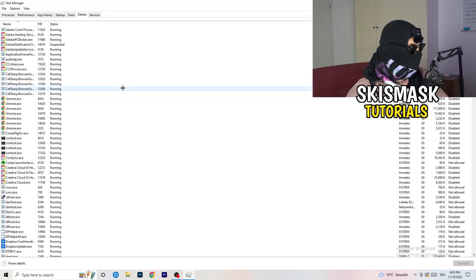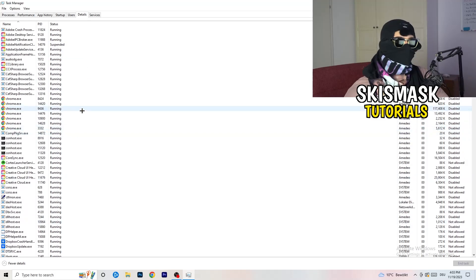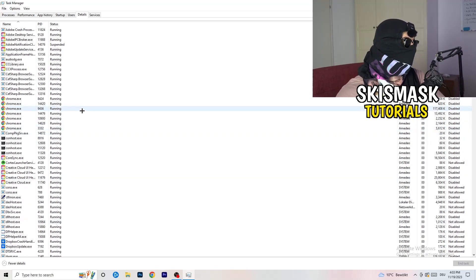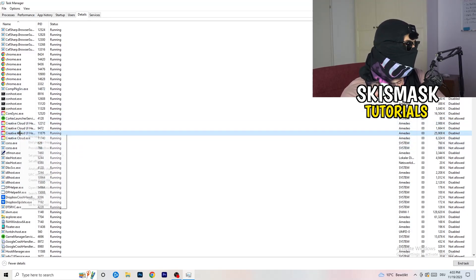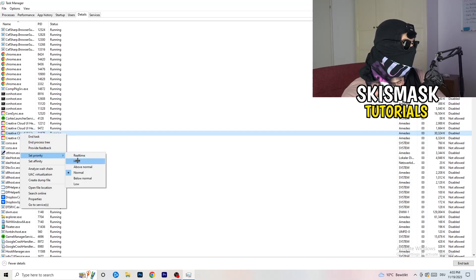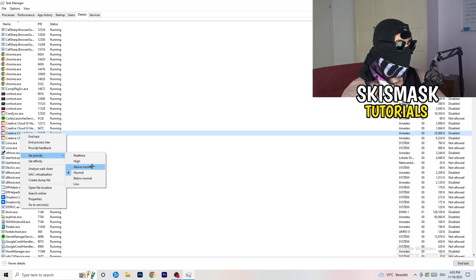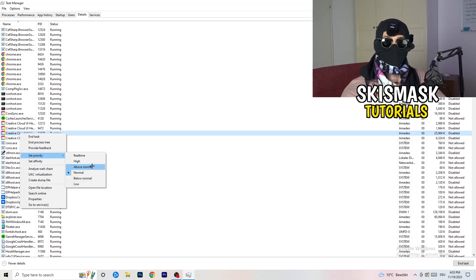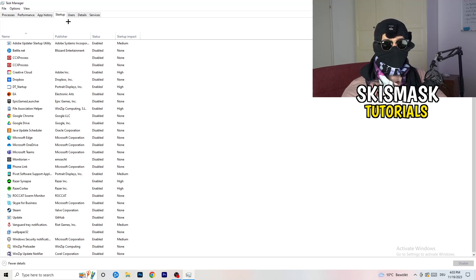Next, go to the Details tab on the left-hand side at the top. My game isn't running right now, but it works the same way — I'll demonstrate with Creative Cloud. Right-click your game's process, go to Set Priority, and click either High or Above Normal. You need to check which one works better on your specific PC, so test both options.